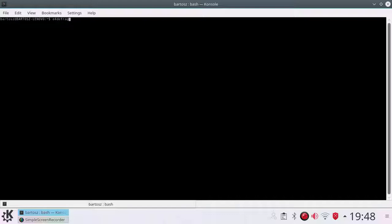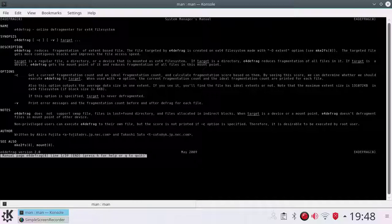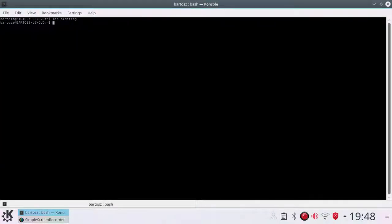For the explanation of syntax and options, you should use the man command, which stands for the manual. Here is a little bit of knowledge — to quit the manual, just press Q. Now let's use the command.